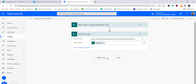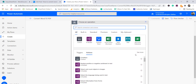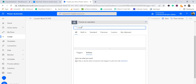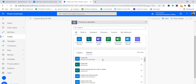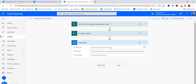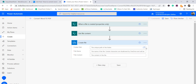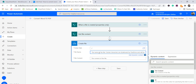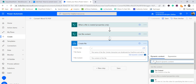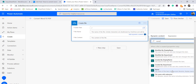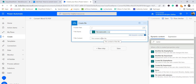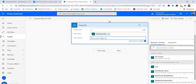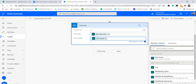Next we will create a file in OneDrive. I'll click 'Add a step', search for 'create file', and select the OneDrive one. It asks for the OneDrive file path, the file name, and the content. I'll select the root folder. For the file name I'll choose 'file name with extension' from the dynamic content. For the file content I'll select the file content we retrieved in the previous step.